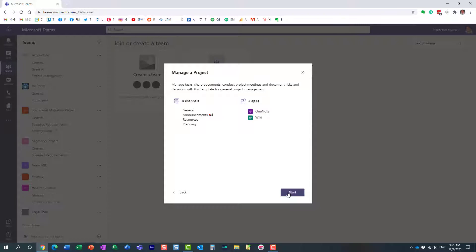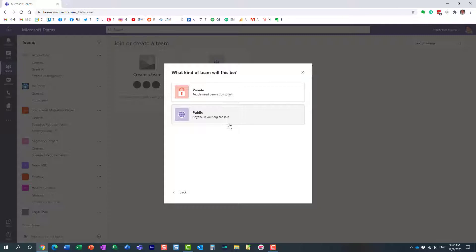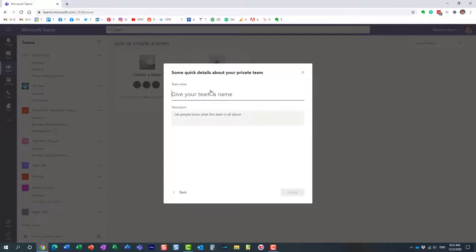The screen you see now is the same screen you'd see creating a regular team from scratch. We have to choose the privacy level: private or public. Private means it's only accessible to members—you as an owner have to allow others in. Public means anyone can join as they wish. Let's choose private.